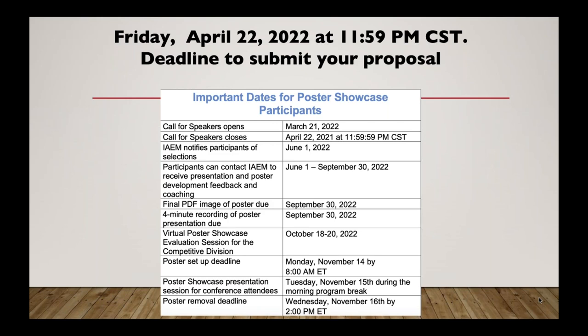Here are the important dates for the poster showcase. The first deadline is April 22nd at 11:59:59 p.m. Central Standard Time for submission of your abstract. IAEM will notify all participants who submit a proposal by June 1st. Between June 1st and September 30th, you may contact us to request a coach. The final PDF image of your poster and the four-minute video presentation is due by September 30th. We're almost at the end of our webinar — if you have not already put any questions in the chat box, please send them now.